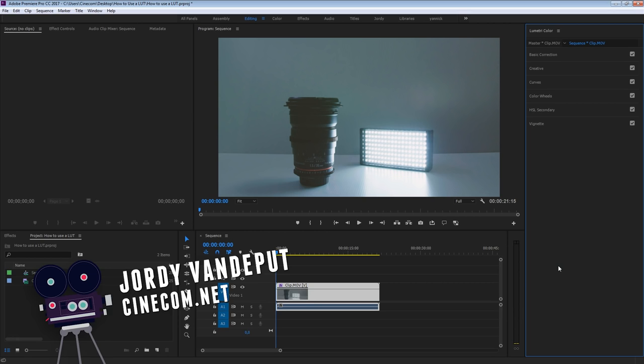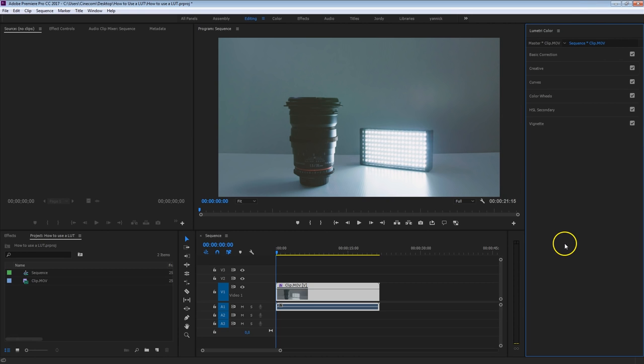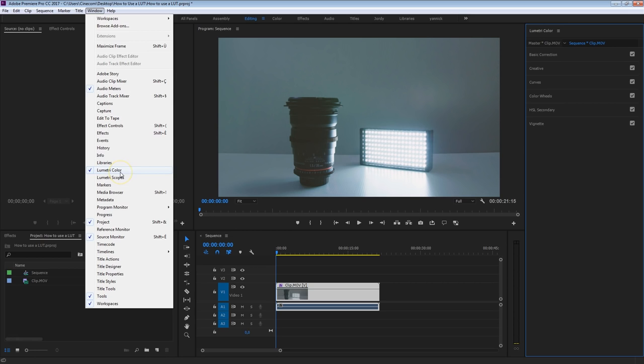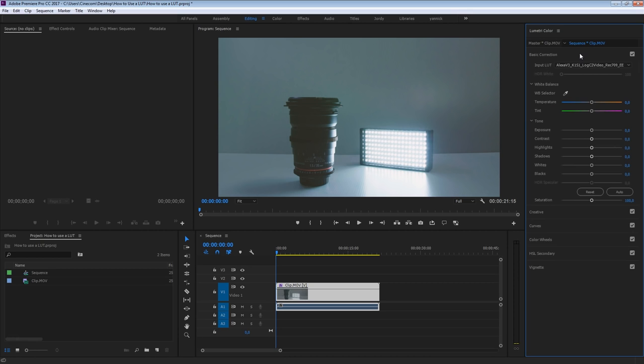To get started we need to bring up the Lumetri panel here on the right side. If you can't locate that, head over to Window and just select the Lumetri color right here. And this was available from Creative Cloud version 2015.3 I believe, or 2015. So if you are below that version try to update so that you have Lumetri as well.